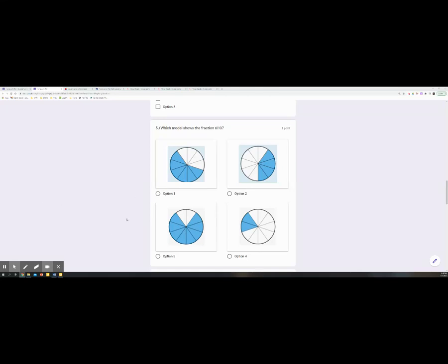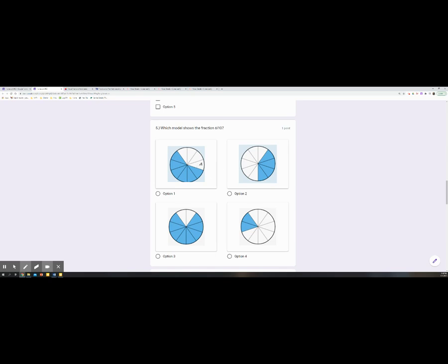Here we are on number five. Number five says, which model shows the fraction six-tenths? All right, I'll start here on option one. How many parts are in the hole?